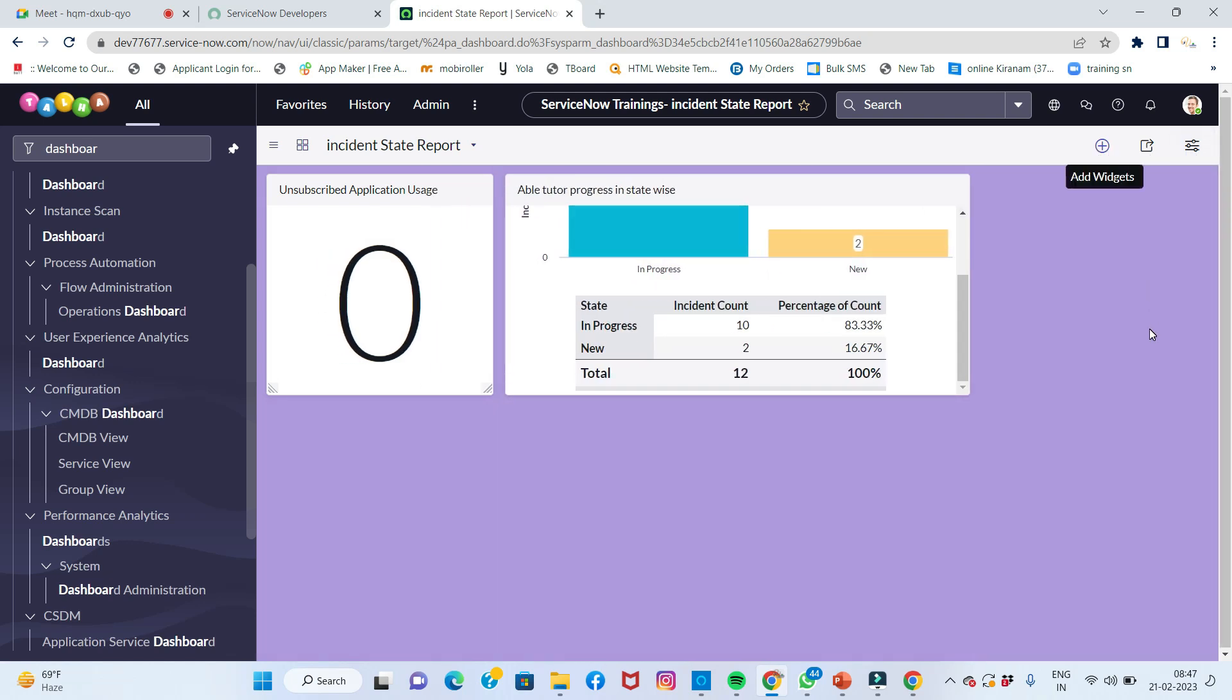Up to Rome version or Orlando version, reports were enough. But now dashboards are very important in Tokyo, San Diego, and Utah versions.